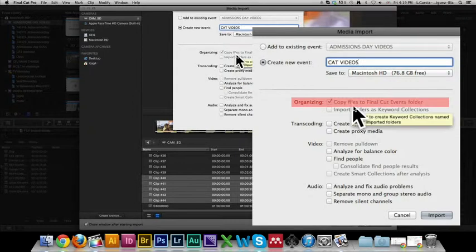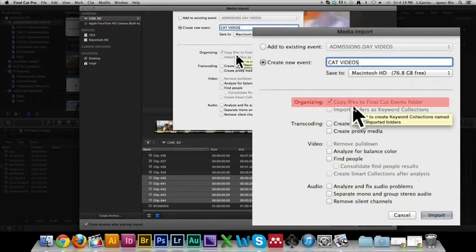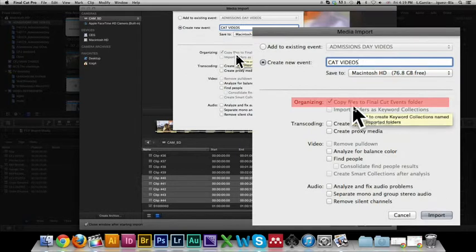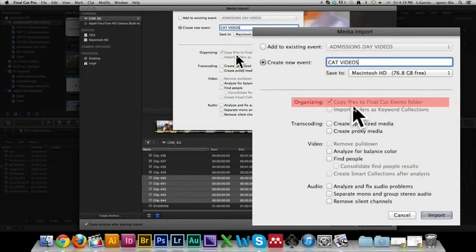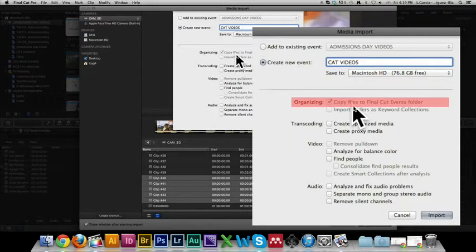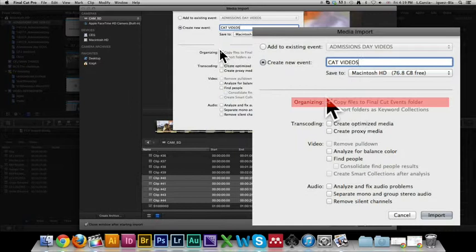It says copy files to Final Cut Events folder. If you don't do this, you're going to be able to work with the files just fine, but it's not going to keep a backup of them on your computer. So you're working from a stick and someone takes it away, your video is not going to work anymore because it's not going to have the files that it needs. Or if you're working from a file that you have in your desktop and you move that because you go through a cleaning frenzy, then it's not going to find it either. So make sure this little box is ticked.